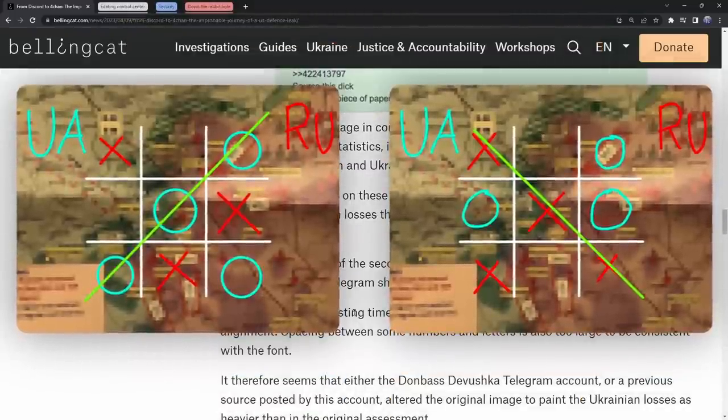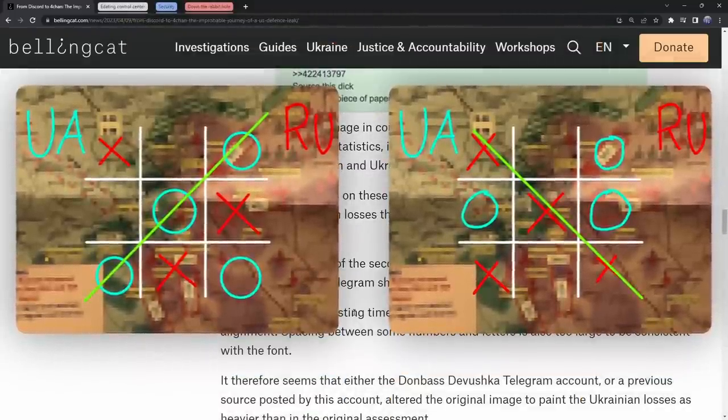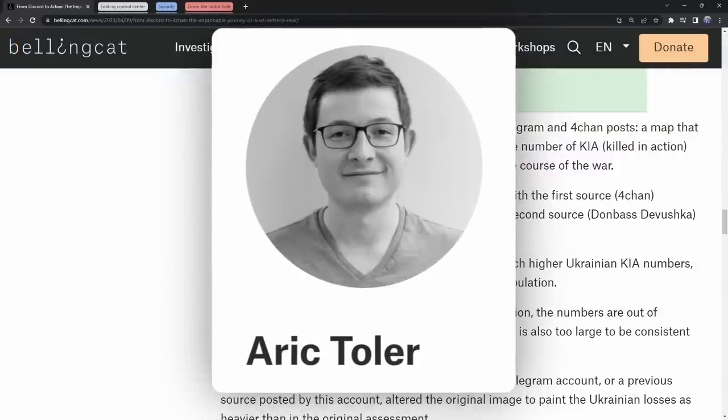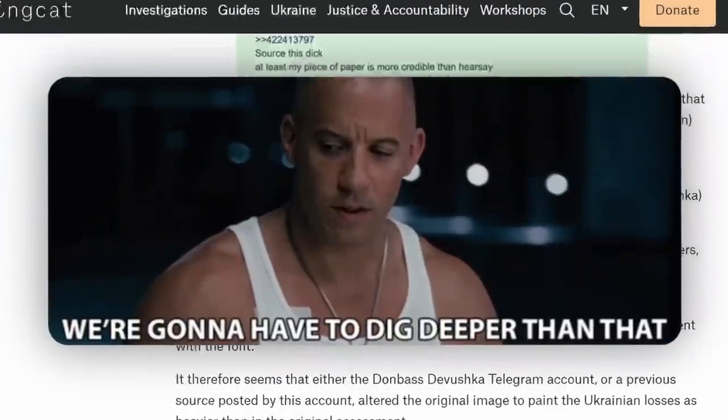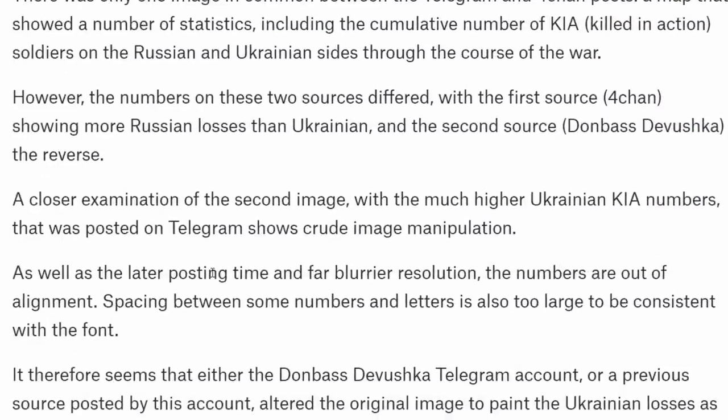These differing numbers raised a lot of red flags, and the Bellingcat investigator dug a little bit deeper. A closer examination of the second image with the much higher Ukrainian casualty numbers that was posted on telegram shows crude image manipulation.